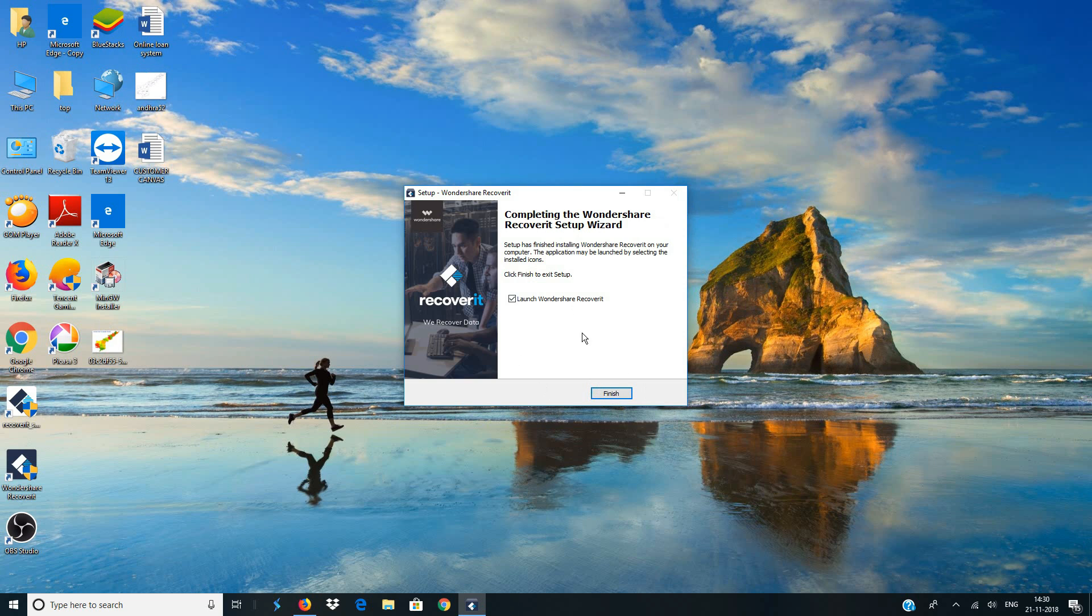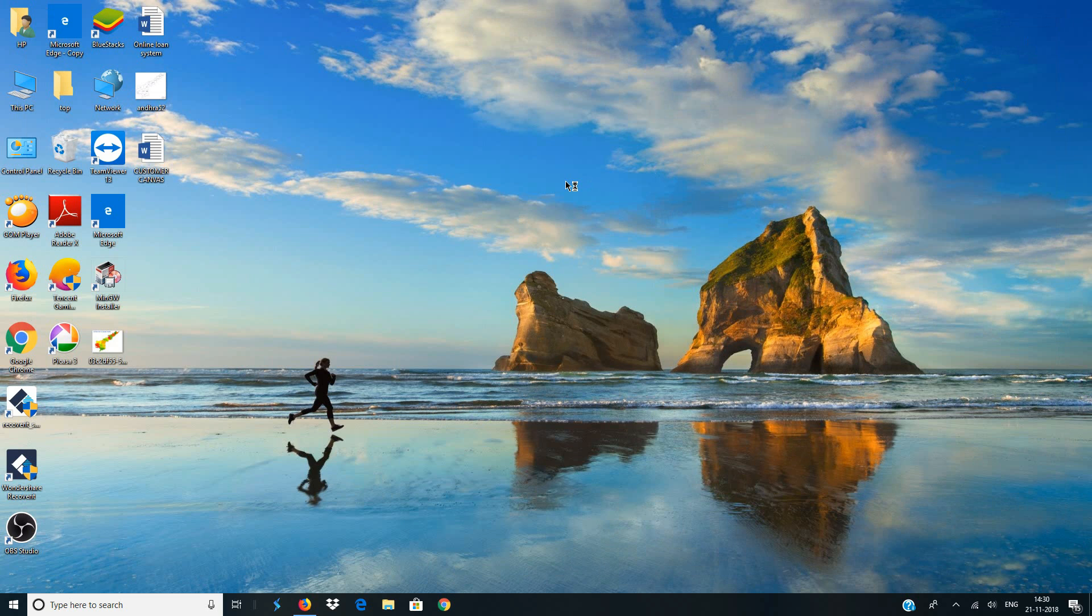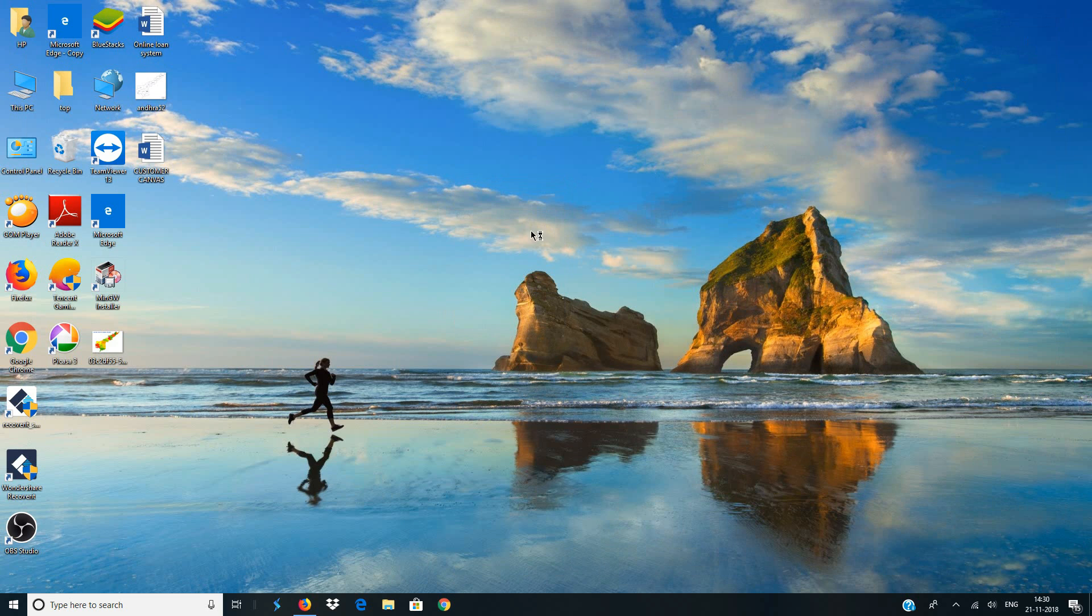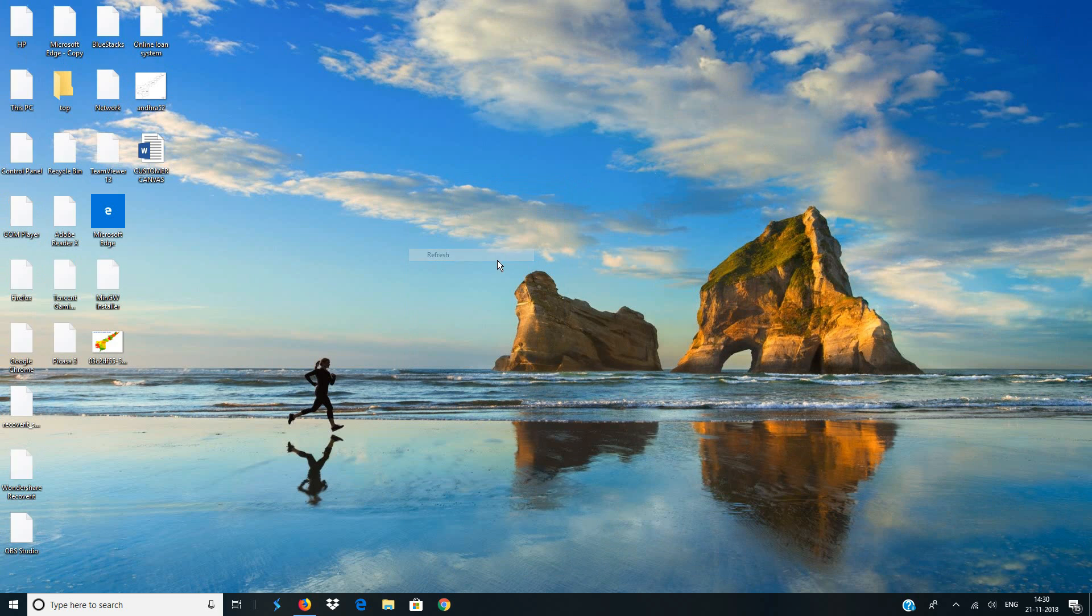Once installation is done, click on finish and that should bring up Wondershare Recoverit automatically on your screen like this. Now just wait until the software gets initialized and it gets startup.